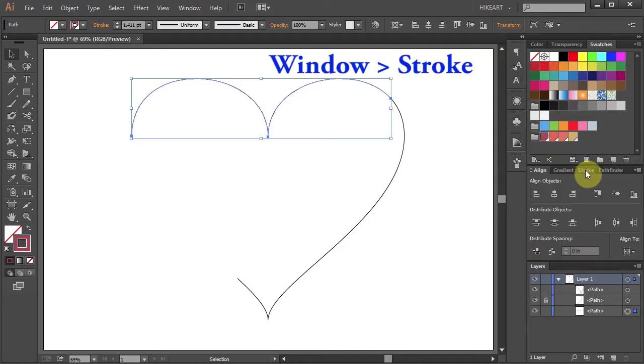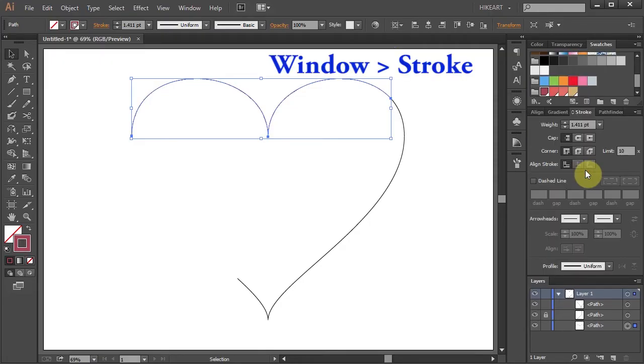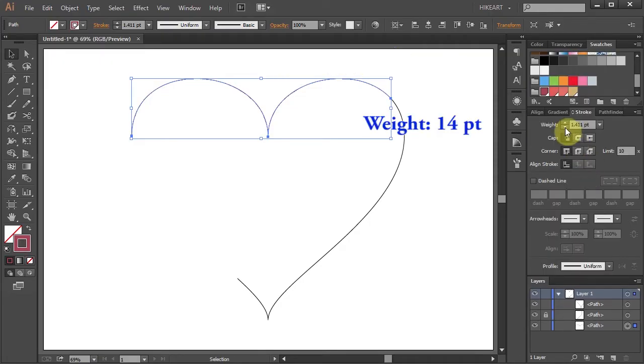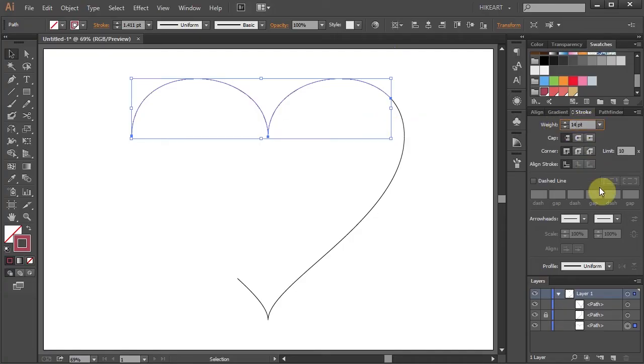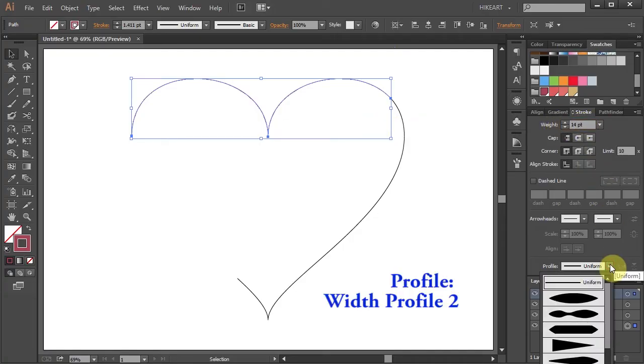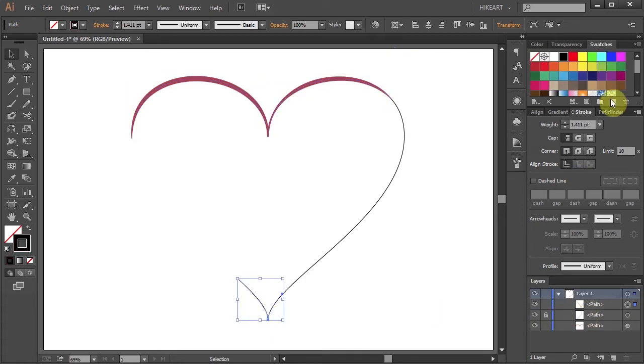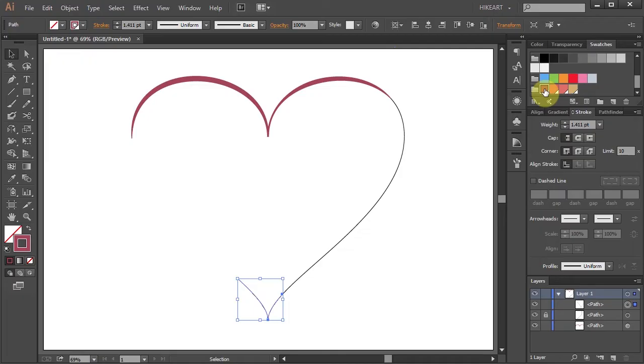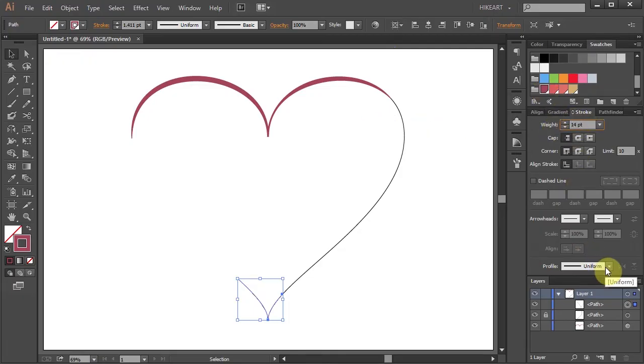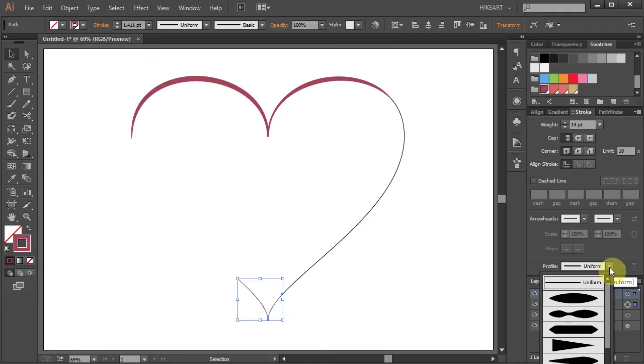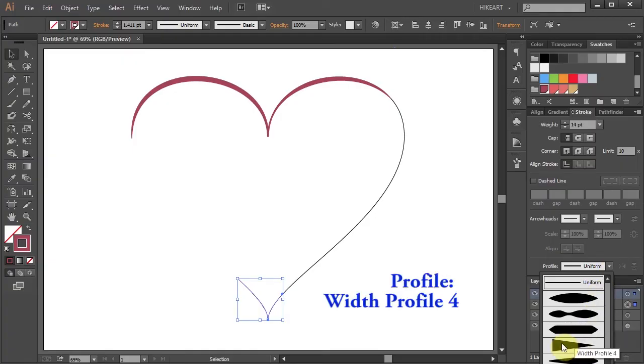Next open the Stroke panel. Let's increase the stroke weight to 14 points and choose the width profile number 2. Now select the bottom part, choose the same color, change the stroke weight to 14 points as well and this time choose the width profile number 4.